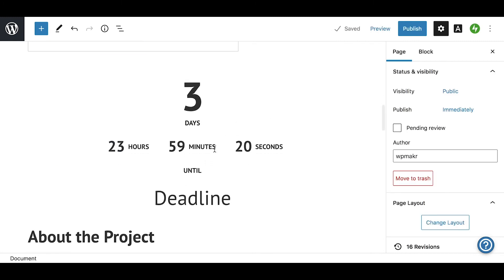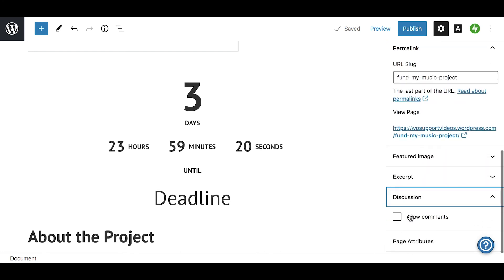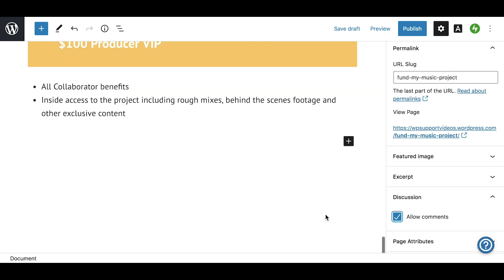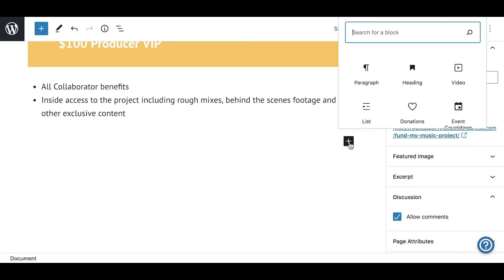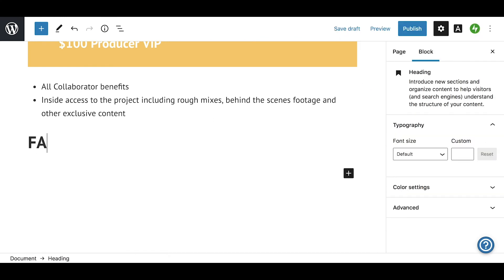Create a post category for your campaign and regularly publish updates before, during, and after the campaign. Include an FAQ section for your project.